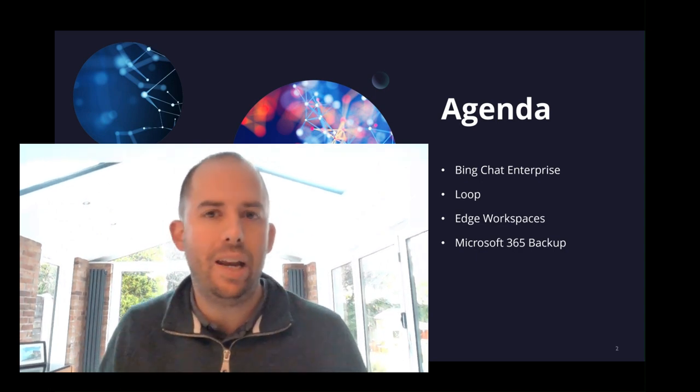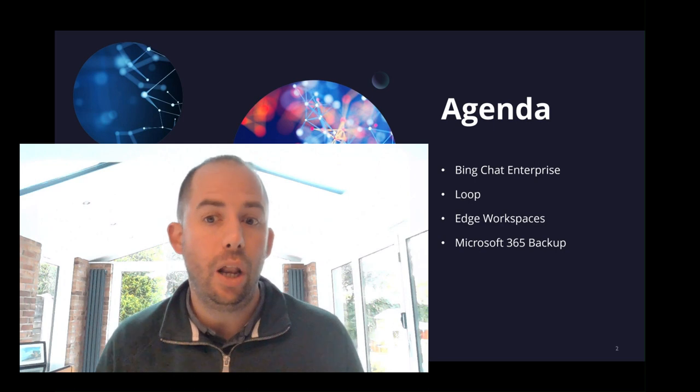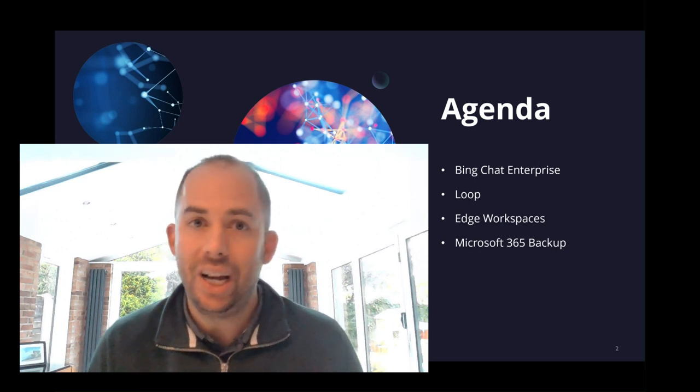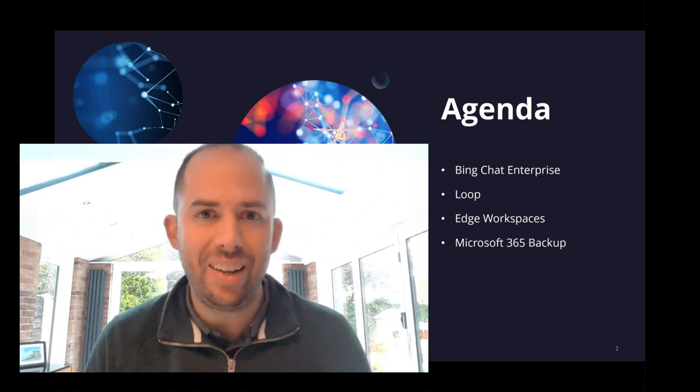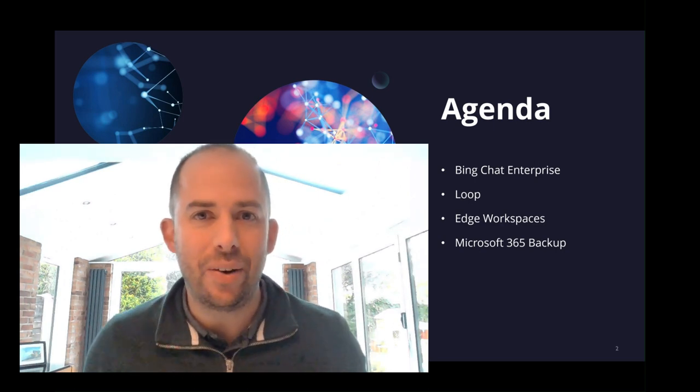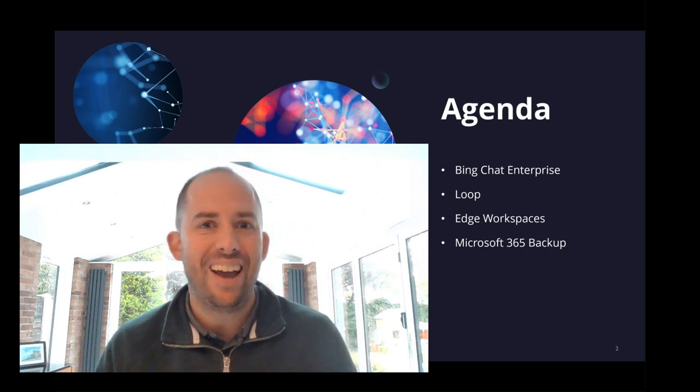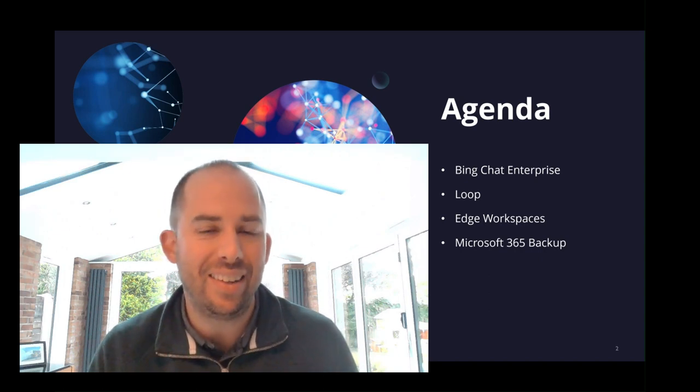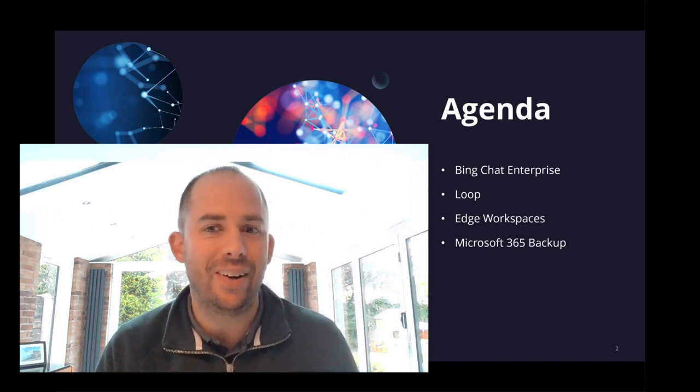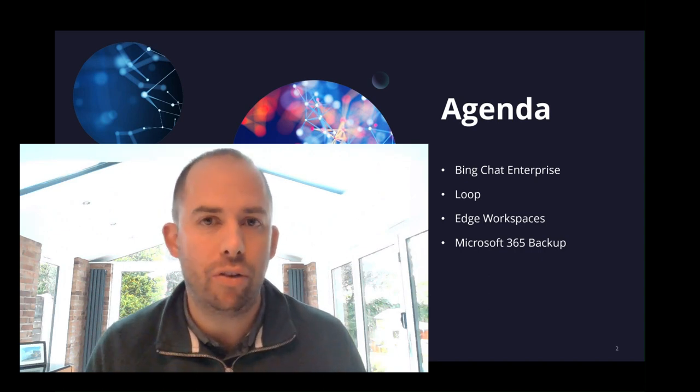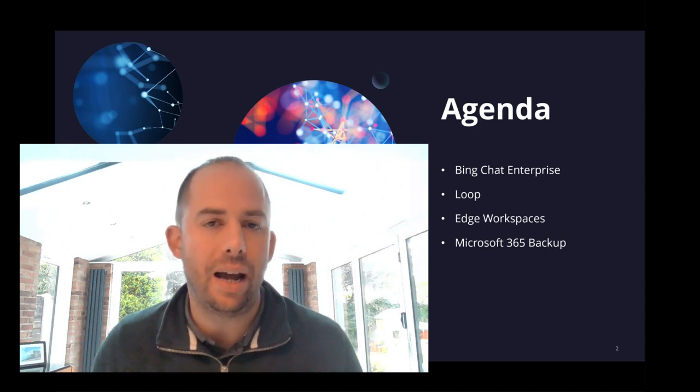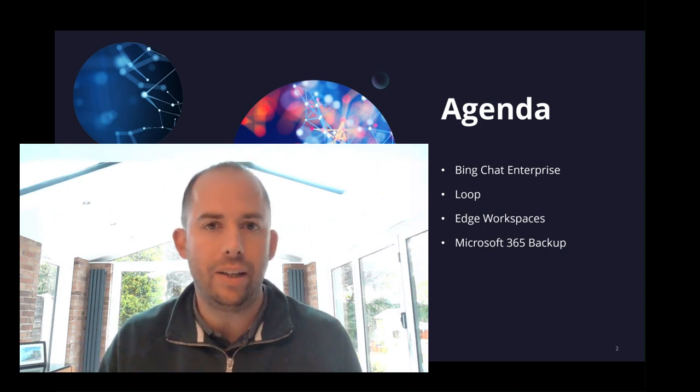We want to look at Bing Chat Enterprise, which has just been released. Loop, which hasn't just been released, but I've only just discovered it. So I thought it might be of interest. Edge Workplaces, which was also announced very recently, and Microsoft 365 Backup, which was announced as part of Inspire.